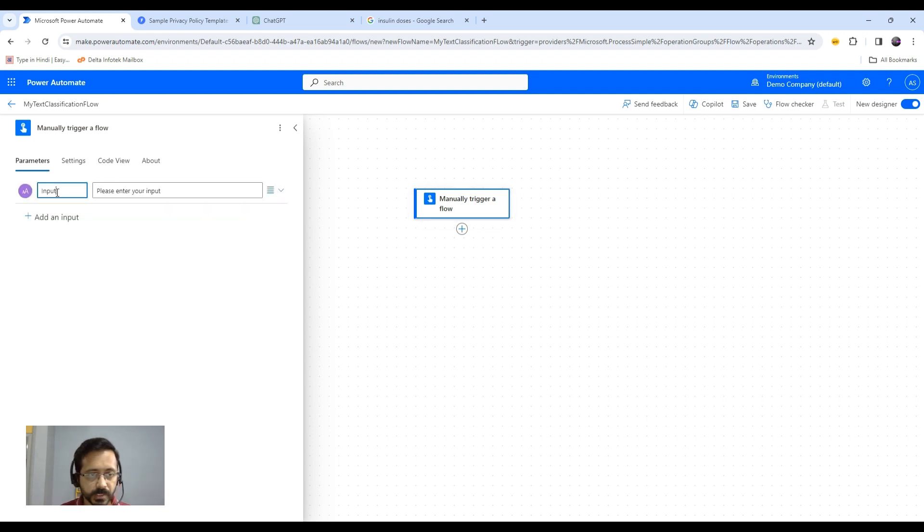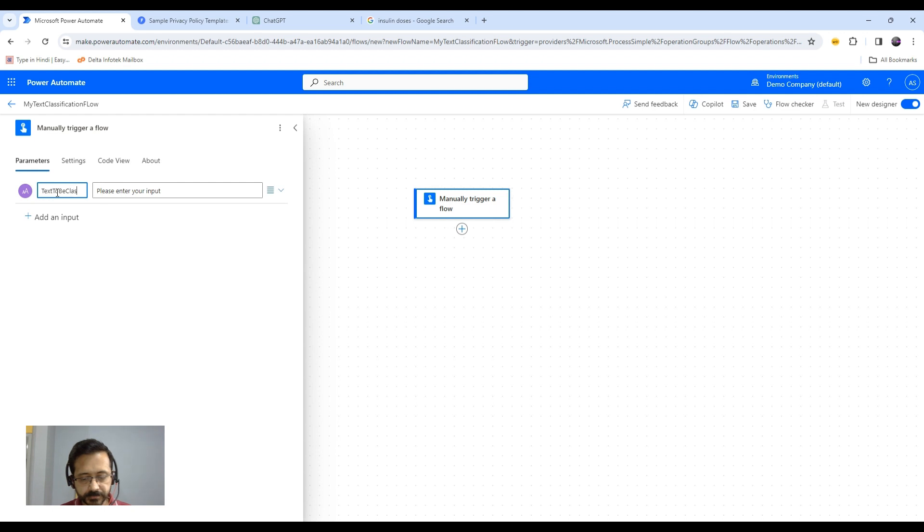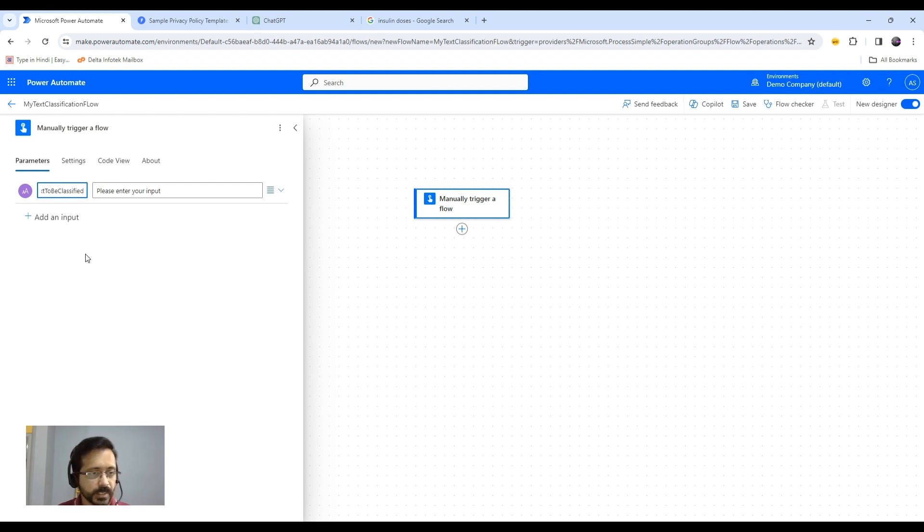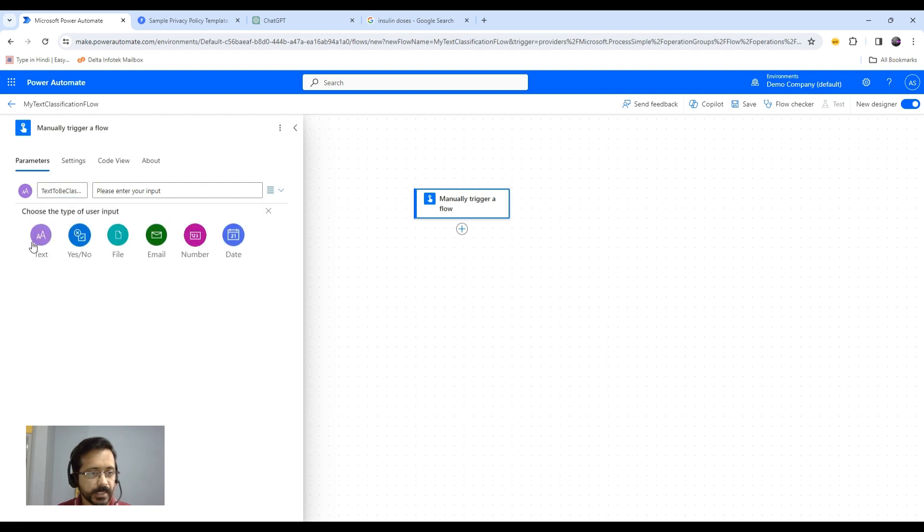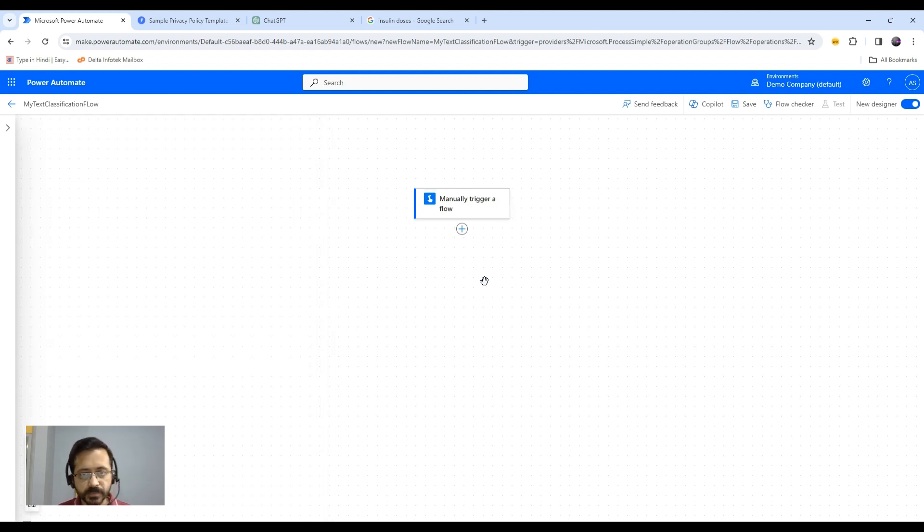First input would be text to be classified. Basically this will be the text that I want to get classified. Second thing is categories. These are my two inputs.